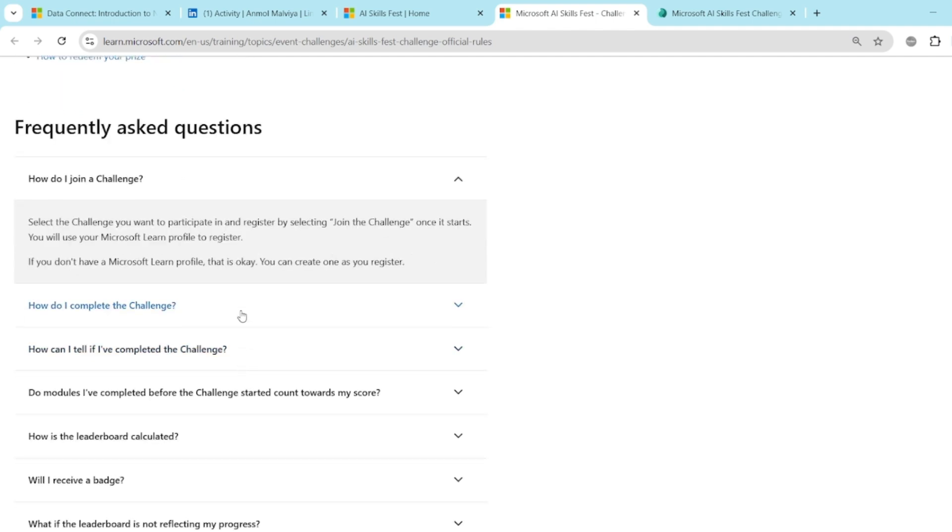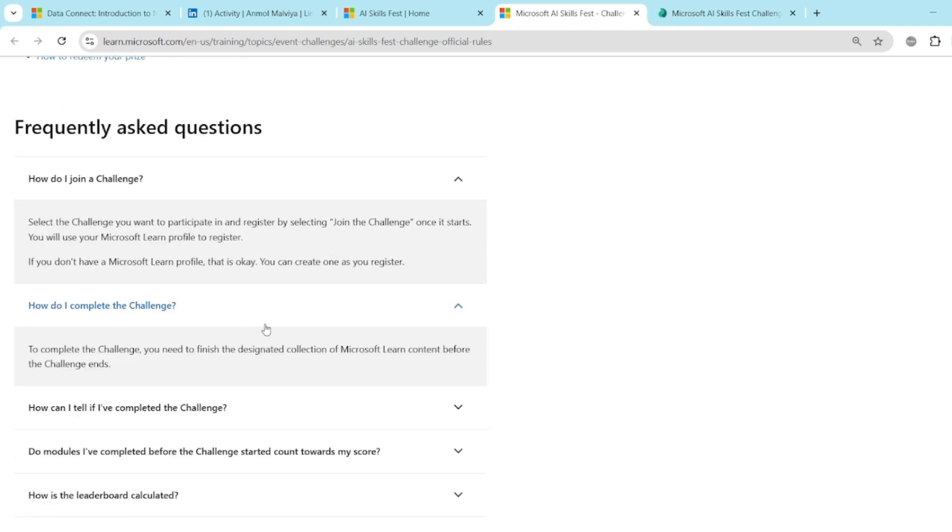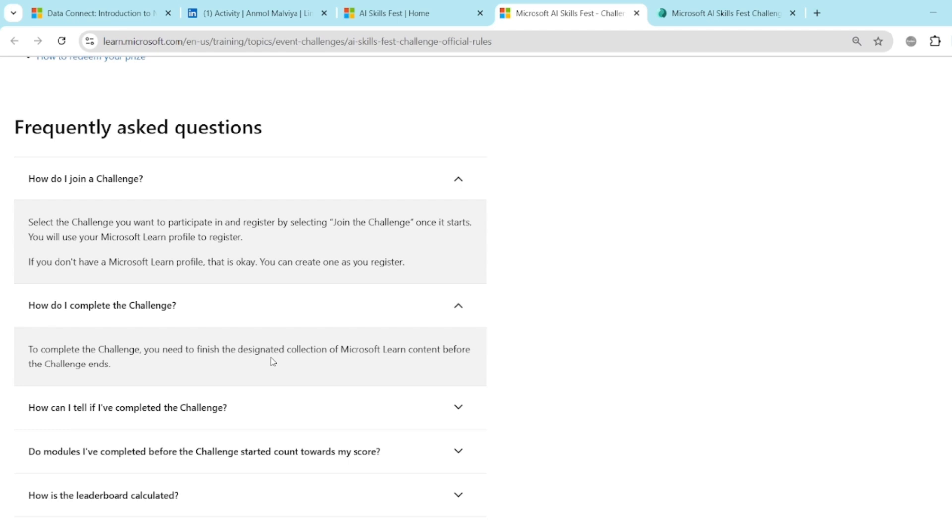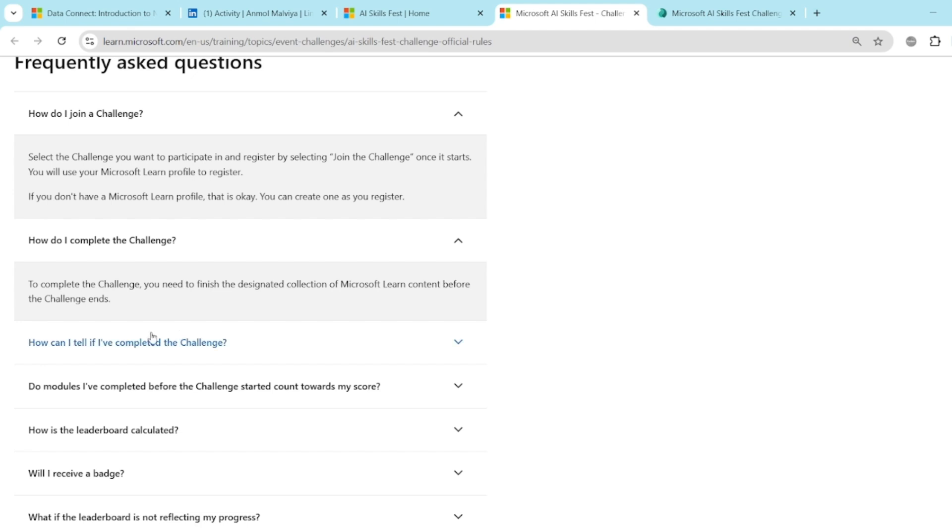How do I complete the challenge? Let's say you have selected the DP 700 challenge. To complete that challenge, you need to finish the designated collection of Microsoft Learn content before the challenge ends. So for all the challenges, there will be a start date and end date. You simply have to join the challenge. There will be so many modules. You just have to go through them, read them and mark them as completed. You have to mark all the modules completed before the end date.